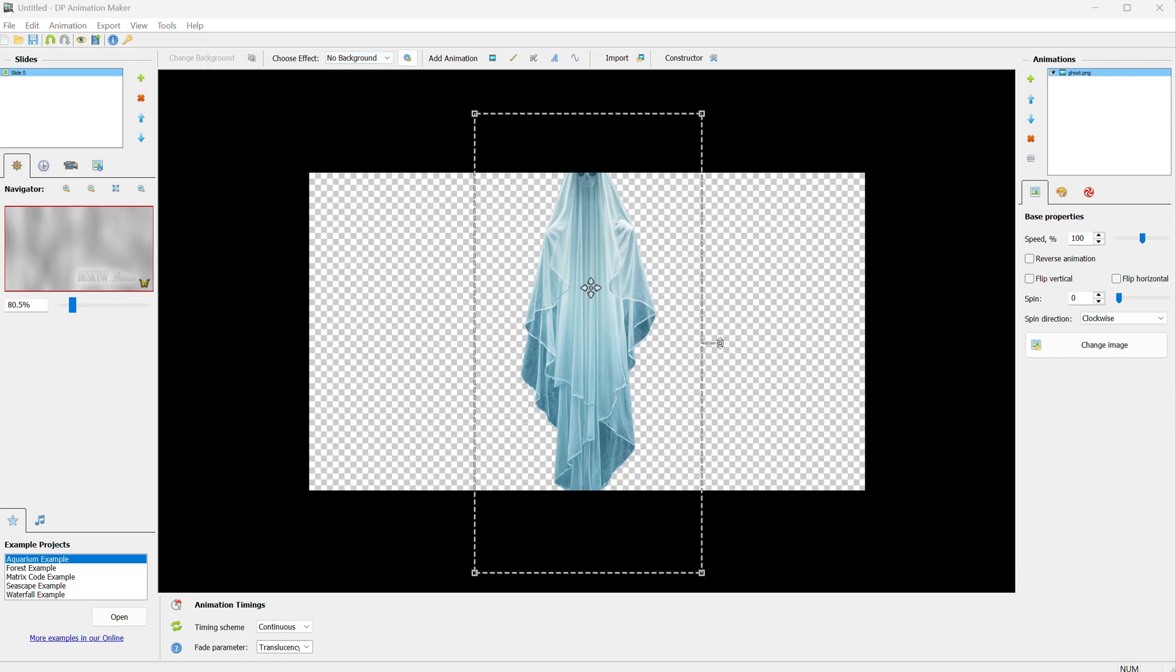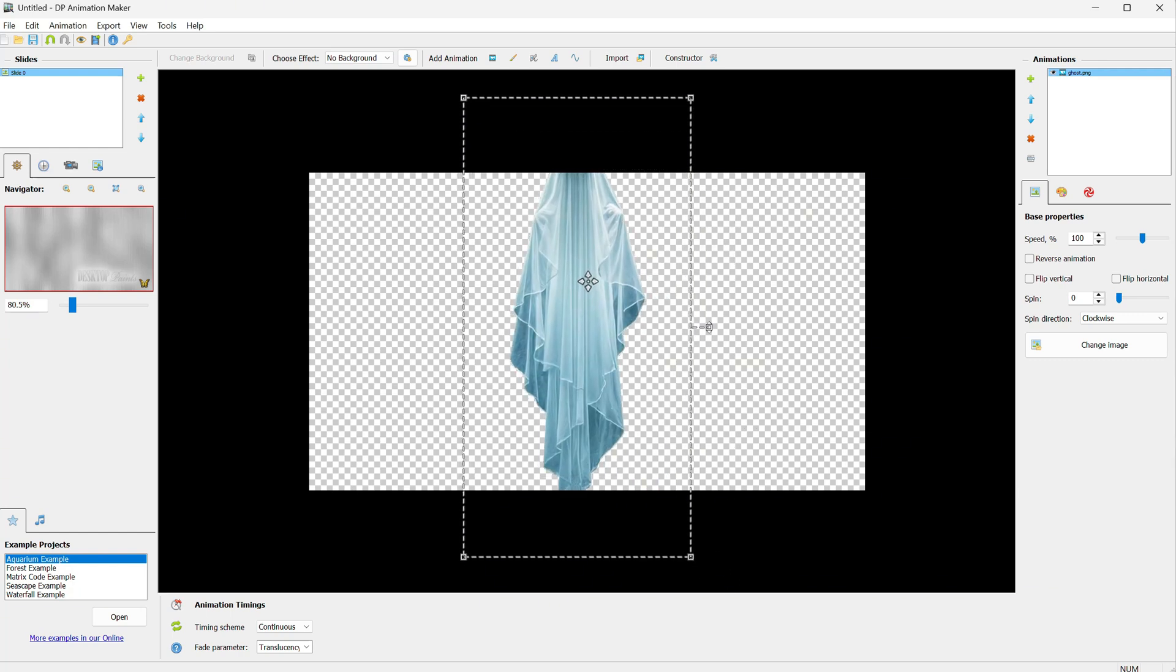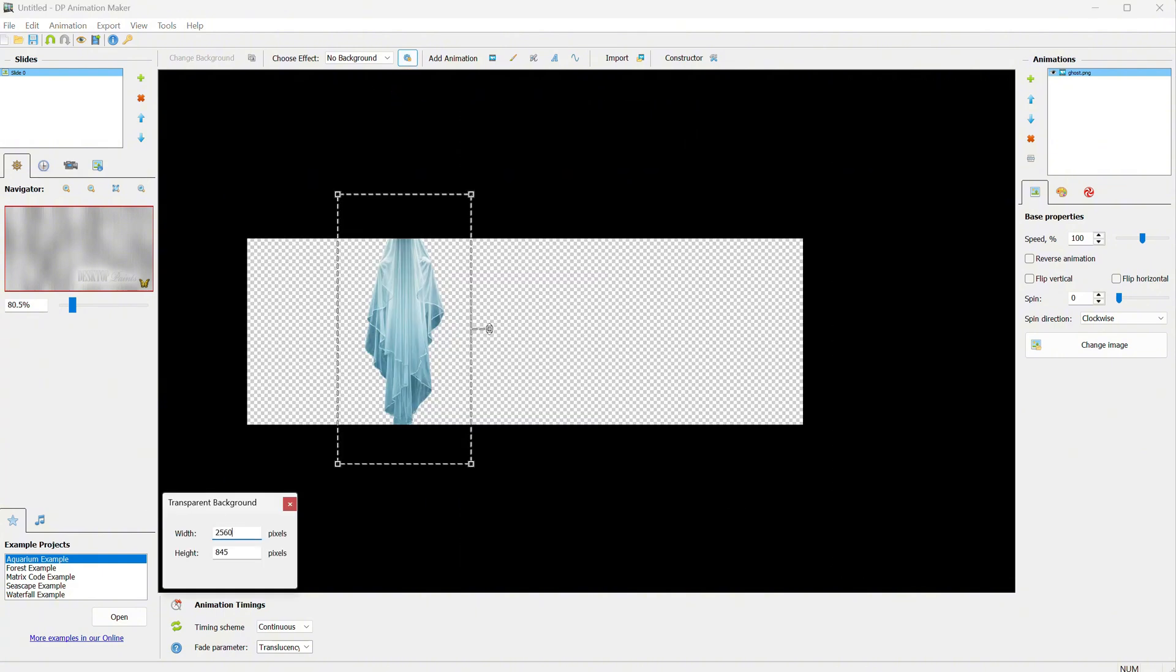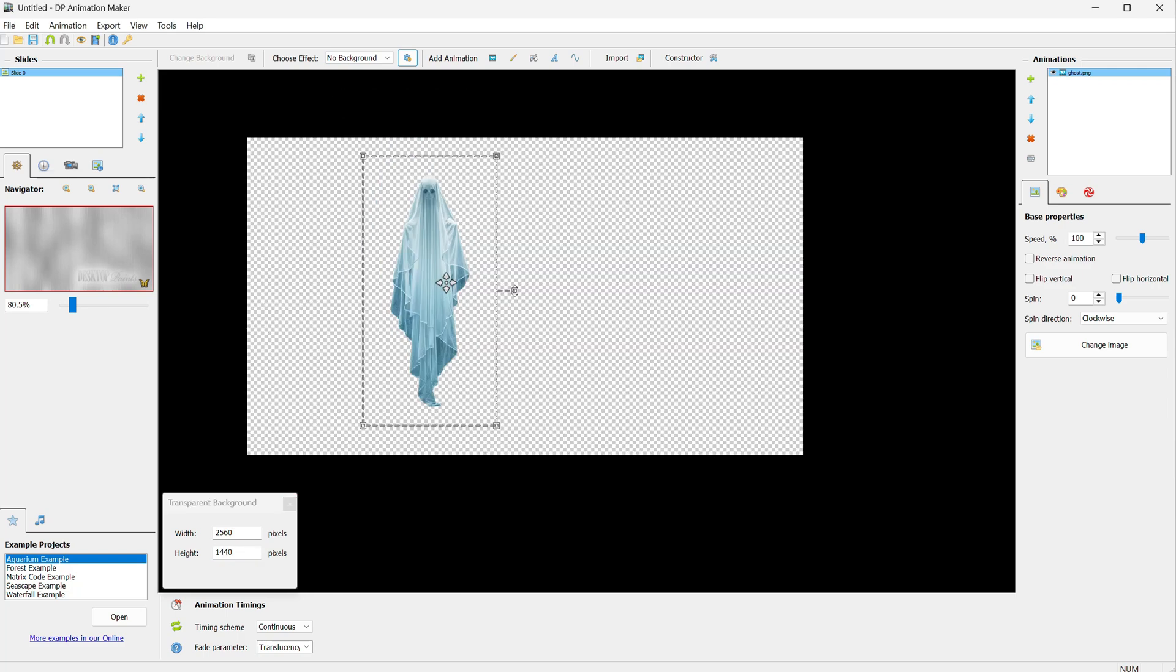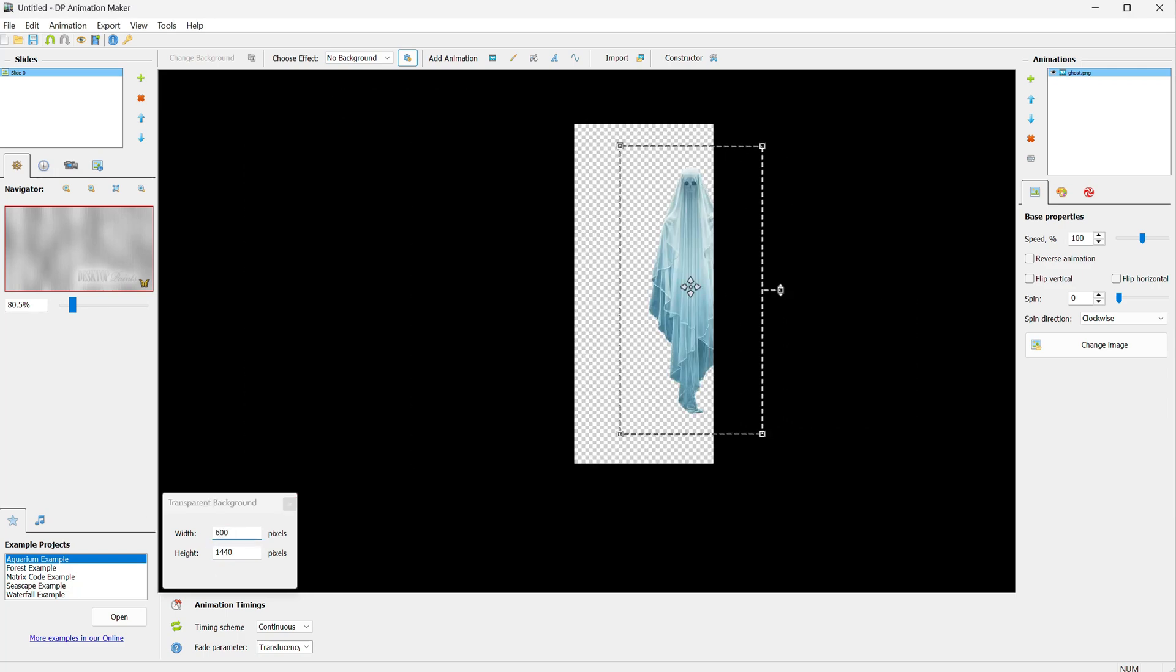Now you can see the pattern indicating that we are on a transparent background. You can move the image around, but I want a size that fits my ghost, so I click on the Settings button. From there, I can adjust the width and height for the transparent background. I'll go with this size.